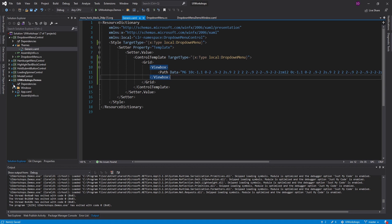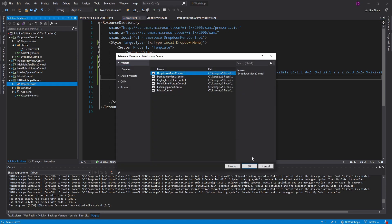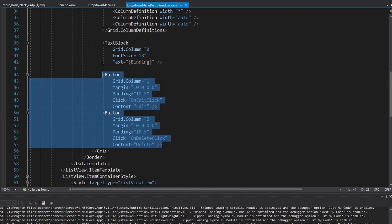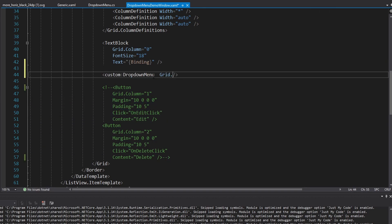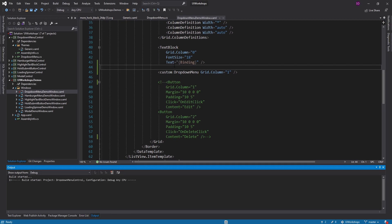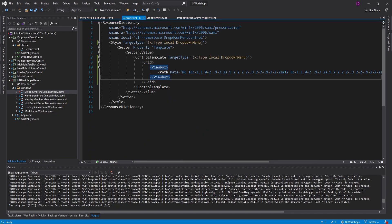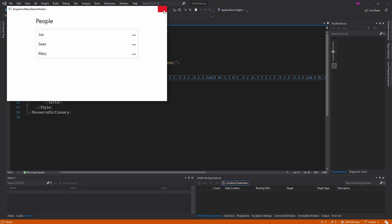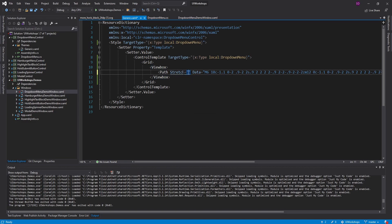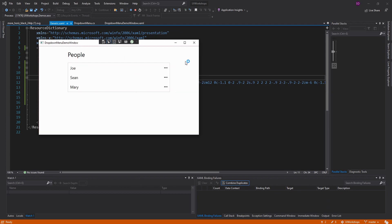Before going further, let's test this in our demo to make sure we're displaying that icon. I'll add a reference to the drop-down menu control project, then in the demo window I'll comment out the edit and delete buttons and put a drop-down menu in there instead. After importing and renaming the namespace to 'custom', we notice nothing is visible - because we didn't set a fill. Setting it to black reveals the icon. However, the dots aren't vertically centered, so we set Stretch to Fill on the path to fix that.